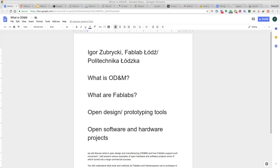Hello, my name is Igor Zubrycki and in this introductory tutorial I will describe several issues connected with open design and manufacturing, the role of fab labs, what are the open design and prototyping tools, and what are the open software and hardware projects.